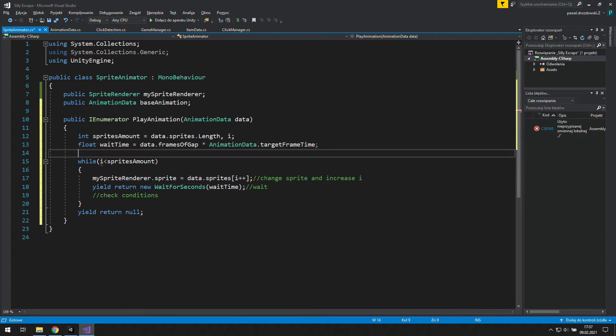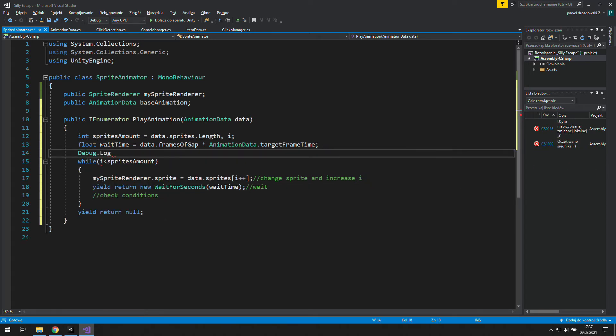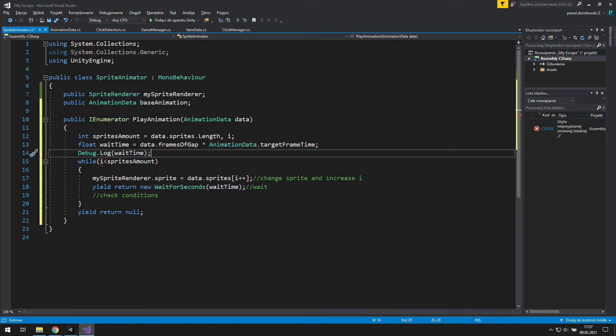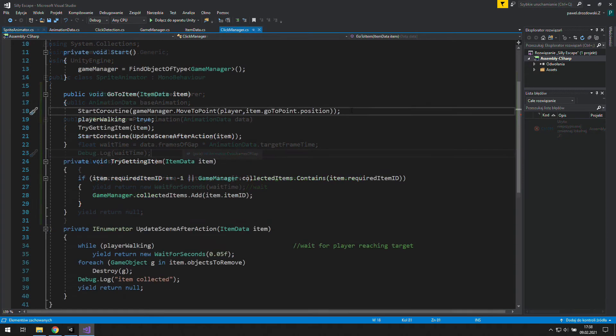Now we're going to use debug.log, you don't need to do this, to show you that if we use 15 as frames of gap and our target frame rate is 60, we will wait one fourth of a second between animation frames, because 15 is one fourth of 60.